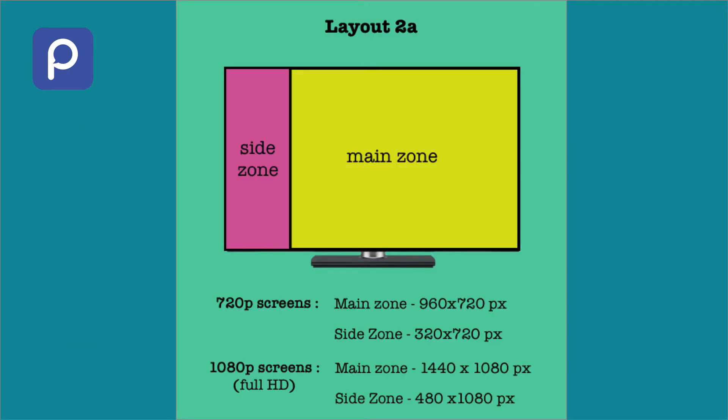To summarize here, layout 2A has two zones: a bigger main zone to the right and a smaller side zone to the left. For a Full HD 1080p display, the dimensions of bigger and side zone are 1440x1080 pixels and 480x1080 pixels respectively.